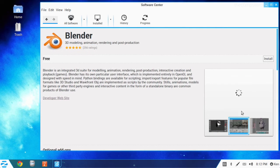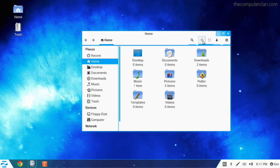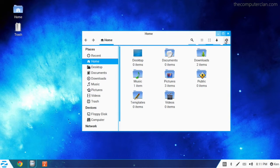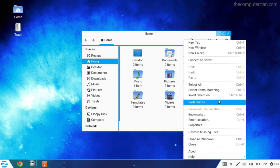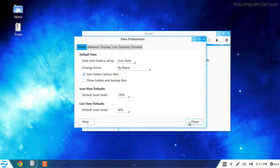If a Mac user was coming to Zorin OS, using the file browser would be rather simple, since a lot of its icons and interface elements are similar to the OS X Finder.